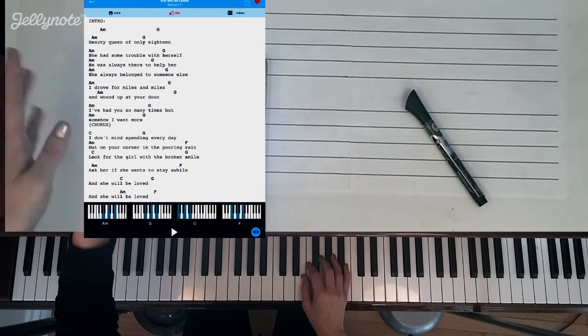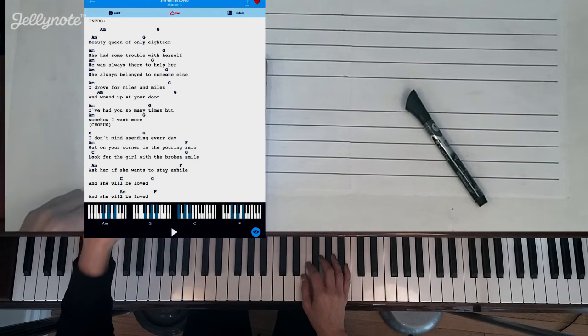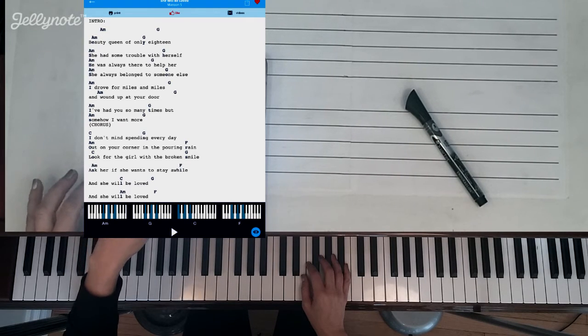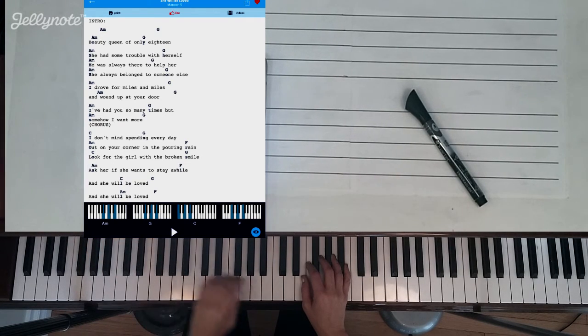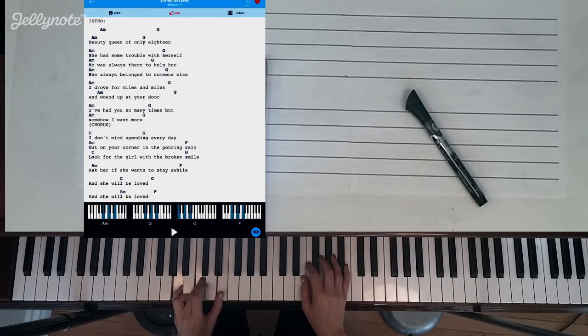It's going to use A minor, G, C, and F. Now if you look down here at the bottom of the app it shows you the positioning of these notes. So you can see A minor is these three notes.